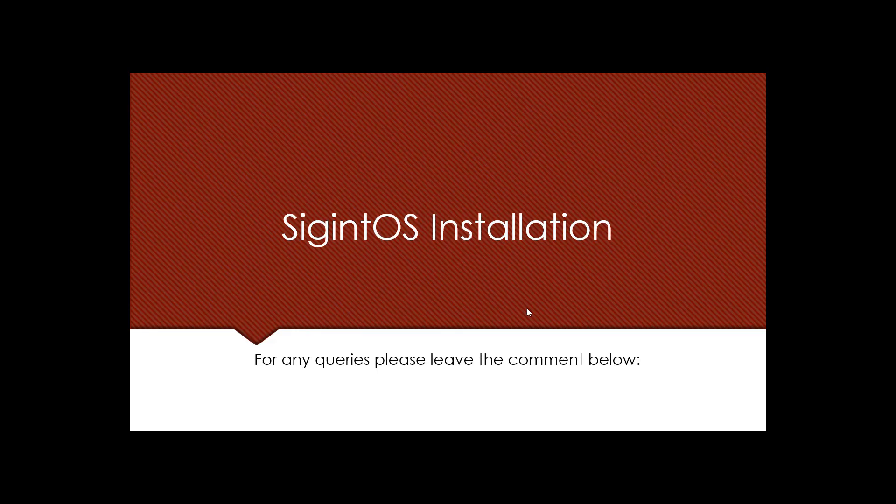Hello everyone, welcome back to Chapter 3. In this video we'll be talking about SigintOS installation, which is an OS developed and designed for SDRs and radio transmissions.